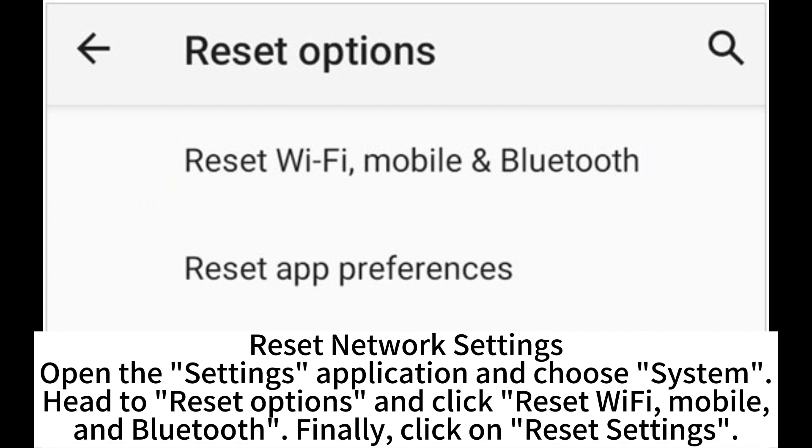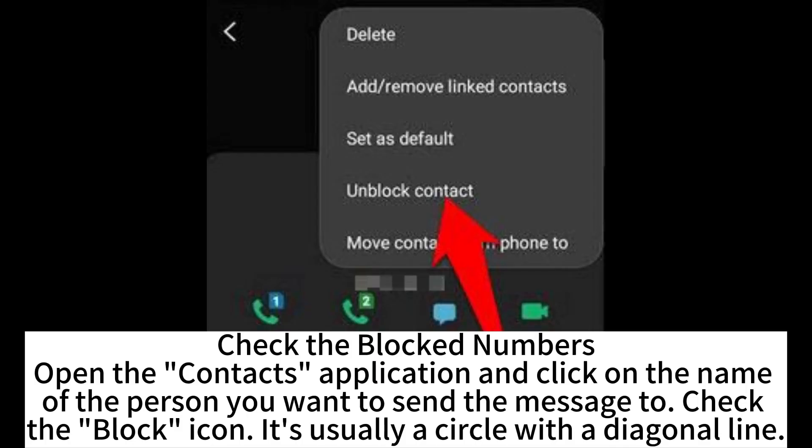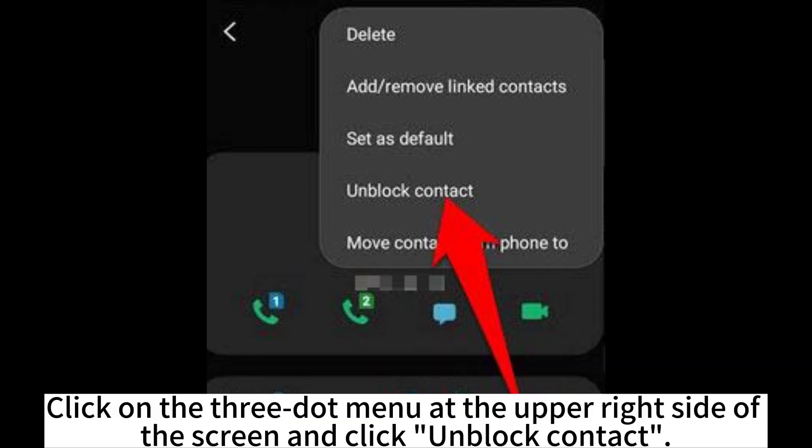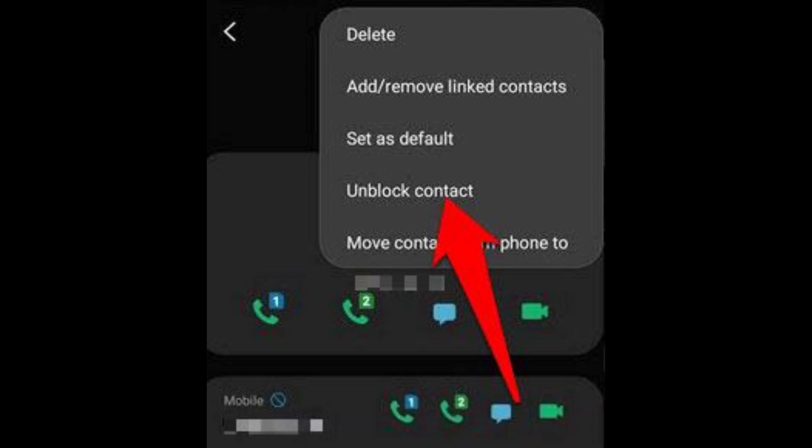To check blocked numbers, open the Contacts application and click on the name of the person you want to send the message to. Check the block icon — it's usually a circle with a diagonal line. Click on the three-dot menu at the upper right side of the screen and click on Block Contact to manage the setting.